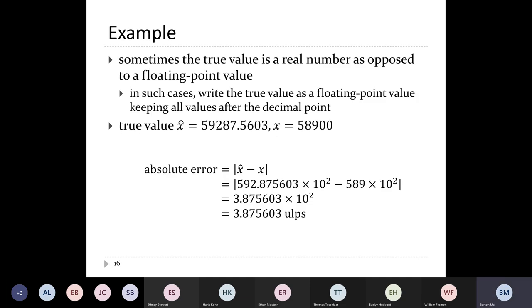Sometimes you know the true value as a real number rather than a floating point number — for example, when computing pi. In this case everything stays the same except that when you write down your true value, you keep all the digits after the decimal point. You don't insist there are only three digits in the true value; there are three digits before the decimal point but you keep all the other digits after it.